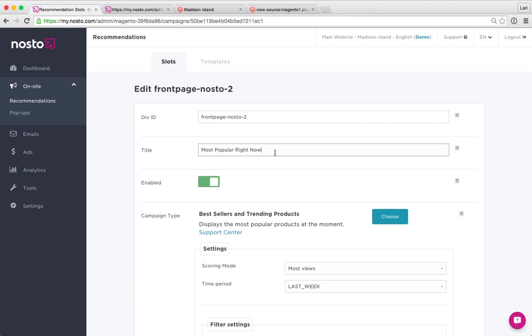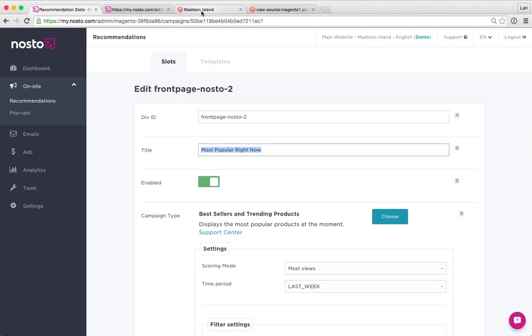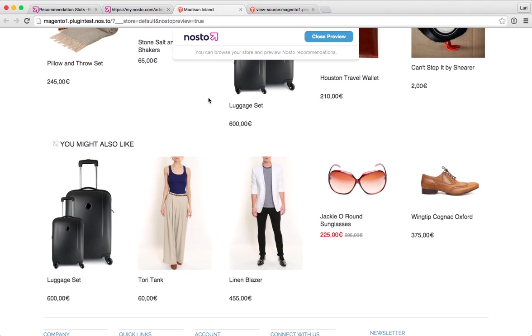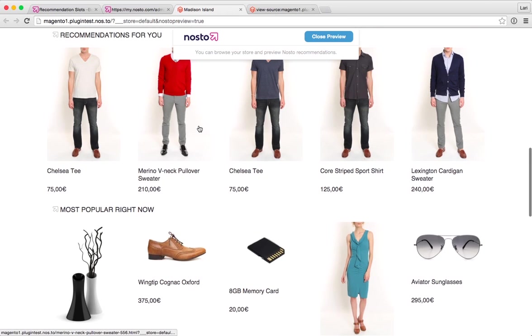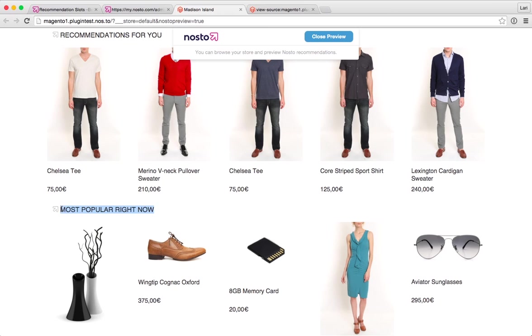The title here 'most popular right now' is something that you can easily configure here on the Nosto admin. When we jump into the visible side of the site itself, we can see the title for that element named as front page dash nosto dash two right here.